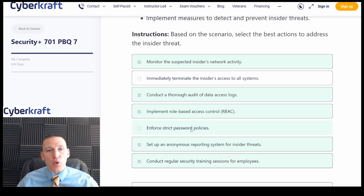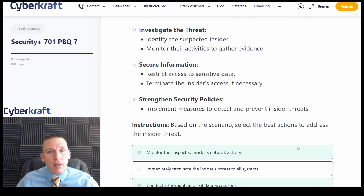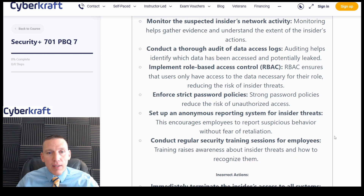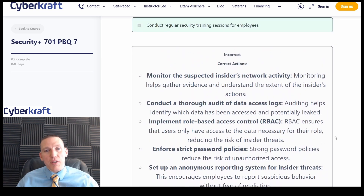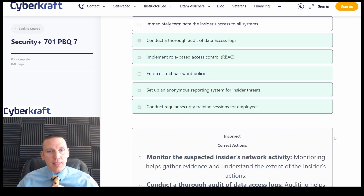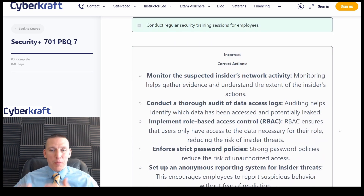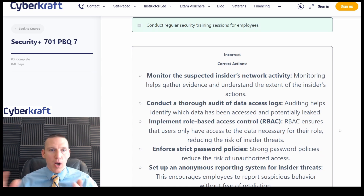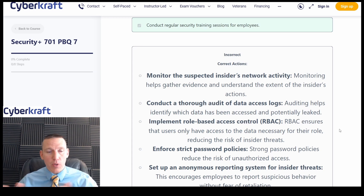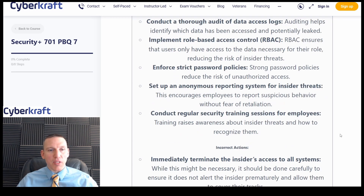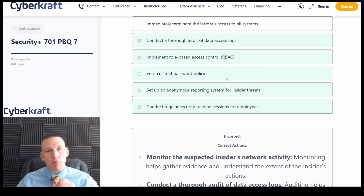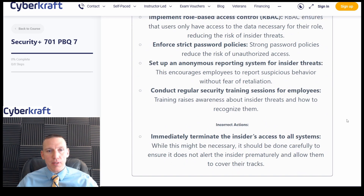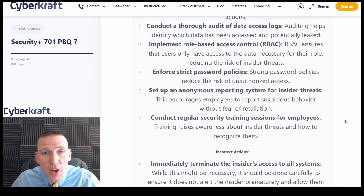For the insider threat scenario, enforce strict password policies was flagged. Strong password policies — you can't argue that they will protect against insider threats directly. But they can help prevent people from guessing other users' passwords within the organization if you require 12 or more characters, uppercase and lowercase. Still, multi-factor authentication is more important. I could make an argument for strict password policies, but the explanations here look really good overall.